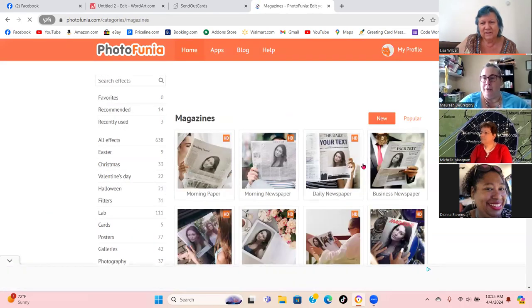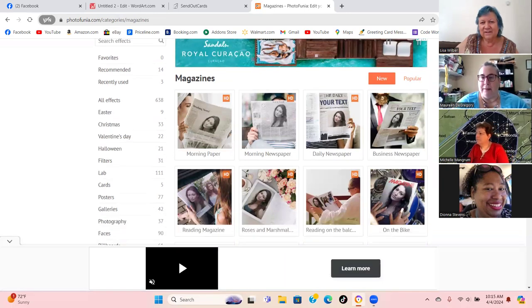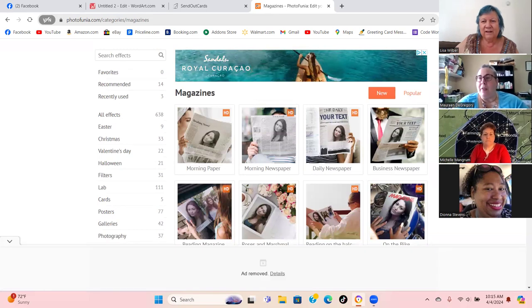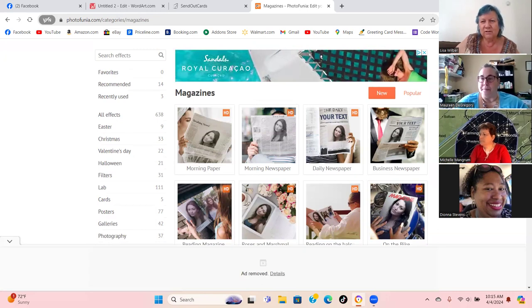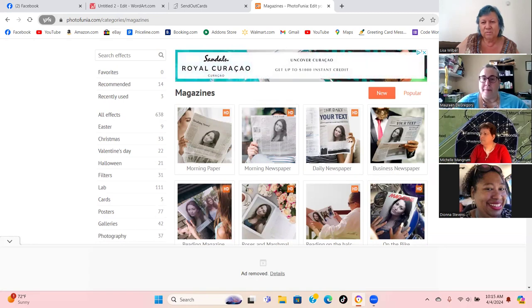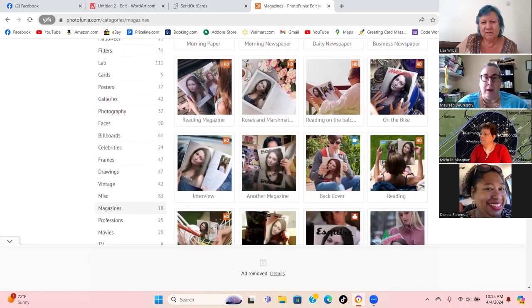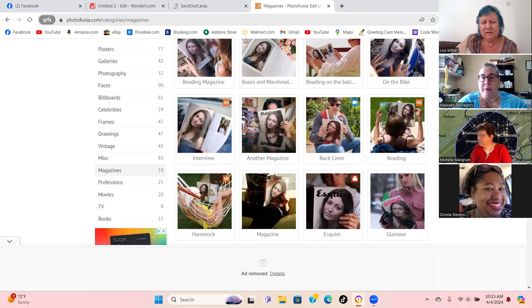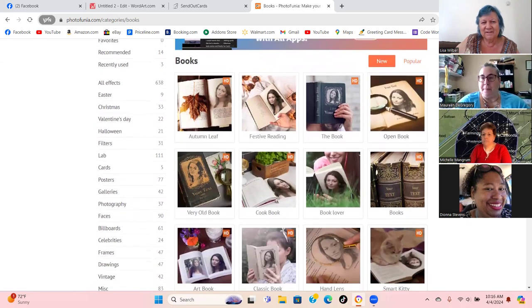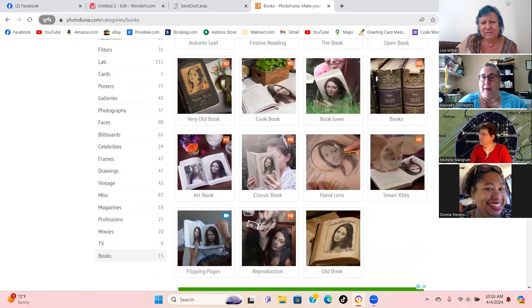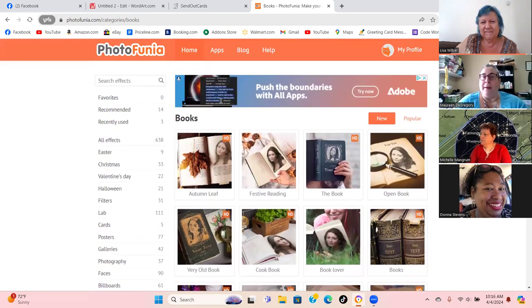They have a magazine, they have newspapers under magazines. Anything you can save as a JPEG or PNG file you can use in Send Out Cards. Is all of this free? Yes — I have not yet found anything that's not free. They also have a book option. As far as I know, everything is free.